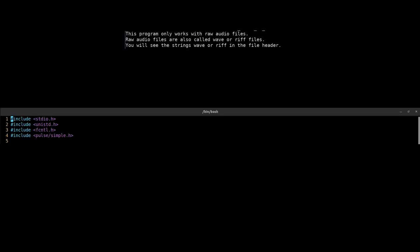This program only works with raw audio files. Raw audio files are also called WAV or AIFF files. You will see the strings WAV or AIFF in the file header.